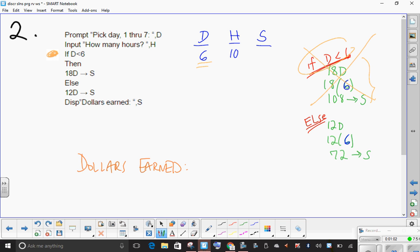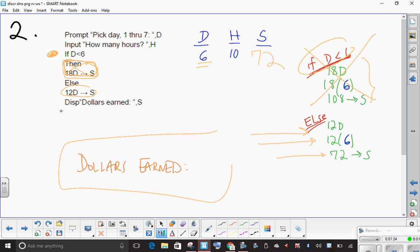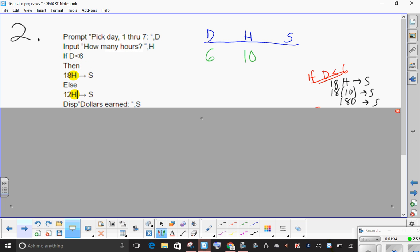So we don't do that — we'll do something else. If D was less than 6 we would have done this; if D is not less than 6 then it's something else. Since it's something else, we'll do 12 times D and store that in S, so 72 is in S. This last line will display 'dollars earned: 72.'